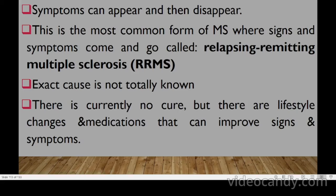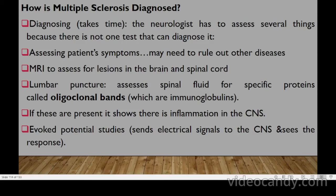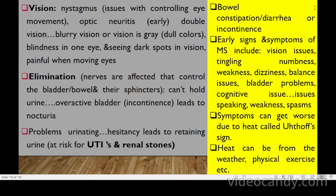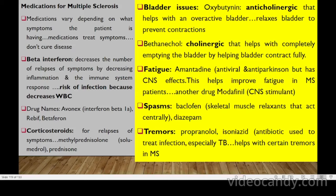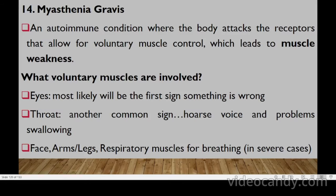Multiple sclerosis majorly affects women between 20–40 years old. The most common form is relapsing-remitting MS. Lumbar puncture assesses spinal fluid for oligoclonal bands (immunoglobulins). Medications include anticholinergics like oxybutynin for overactive bladder (relaxes bladder to prevent contractions), and bethanechol — a cholinergic that helps completely empty the bladder by stimulating contraction.